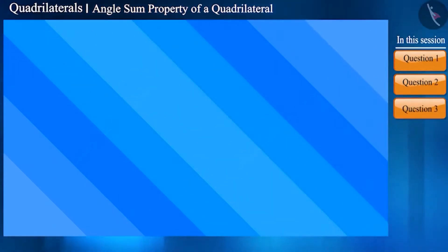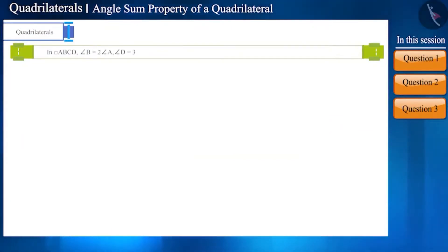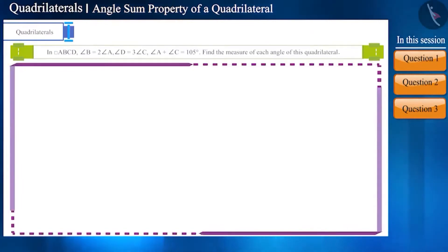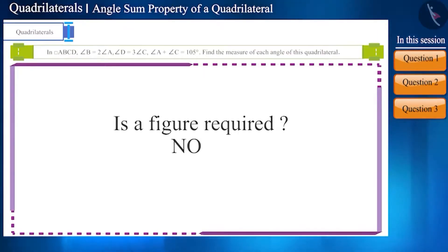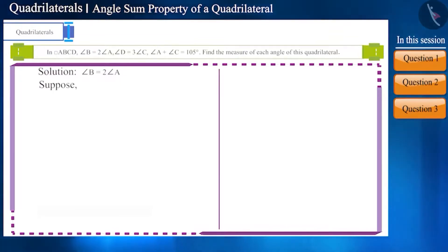Let's move on to the next question. In quadrilateral ABCD, the measure of angle B is two times the measure of angle A, and the measure of angle D is three times the measure of angle C. The sum of angles A and C is 105 degrees. Find the measure of each angle. There is no need to draw a figure here; we can solve this question without drawing any figure. We are given that angle B is two times angle A, so if we take angle A as x then angle B will be 2x.